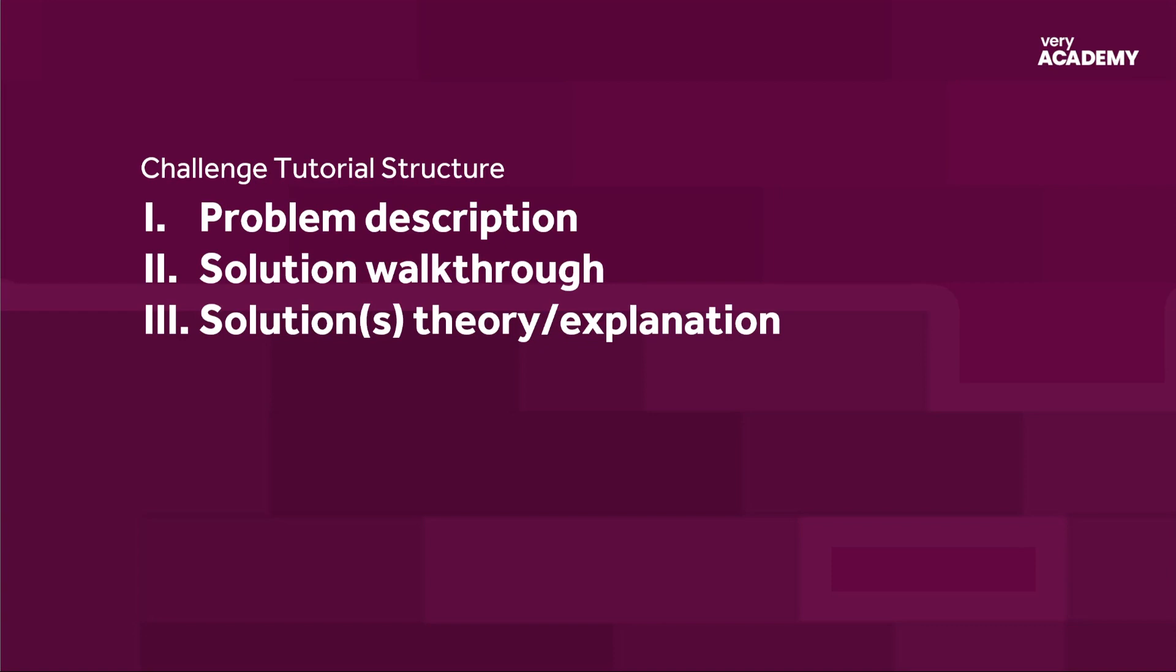All of the challenges in this series will be structured. So we start off by explaining the problem or challenge at hand, including any constraints, and then we move into the solution walkthrough. So at that point, you might choose to stop there. For those who would like a deeper explanation of the solution in part three, we can discuss the theory of the solutions and anything else that might be relevant or useful.